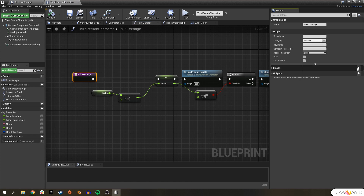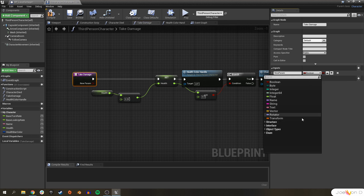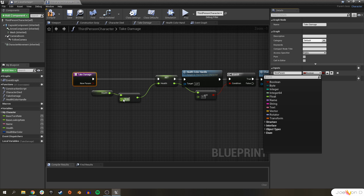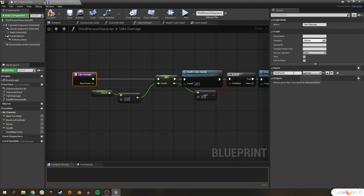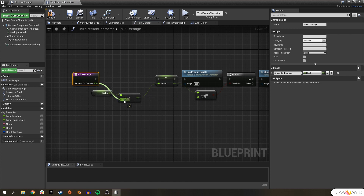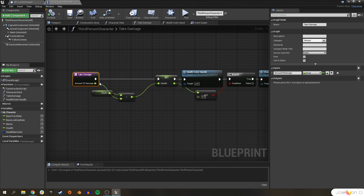If I want different amounts of damage for different situations, I need to use something called an Input, which is here in the Details panel. I'll add an input of type Float and call it AmountOfDamage. Now we can see that there's a new input pin on our Take Damage function node. I'll drag off of it and replace the hardcoded 25 — now the damage amount is always driven by this input.